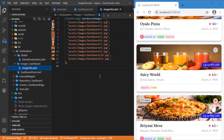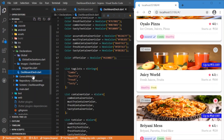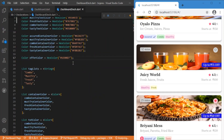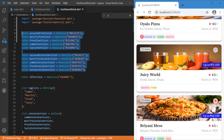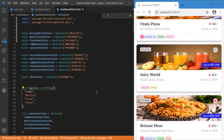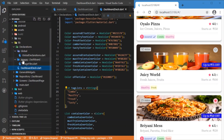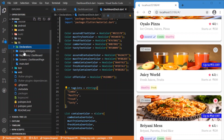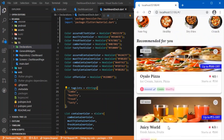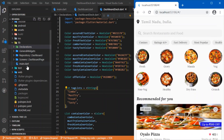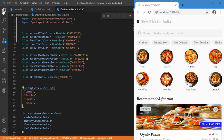Inside the dashboard declaration file I am just defining the tag color and the text inside the tag — all defined in this data file. So this is the folder structure used for rendering this dashboard screen.